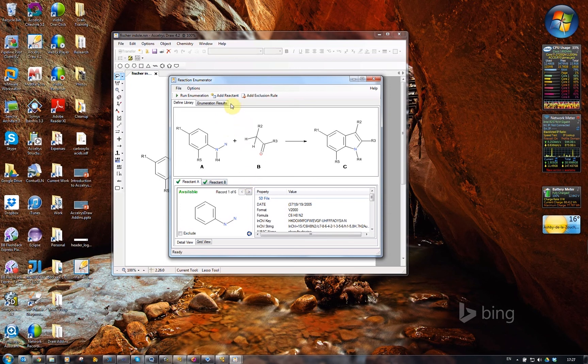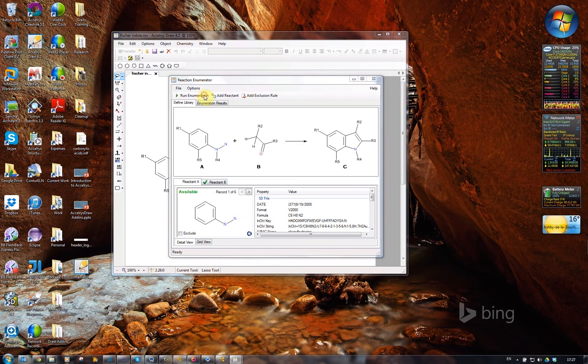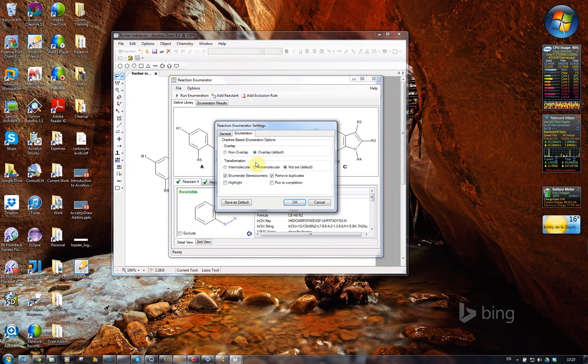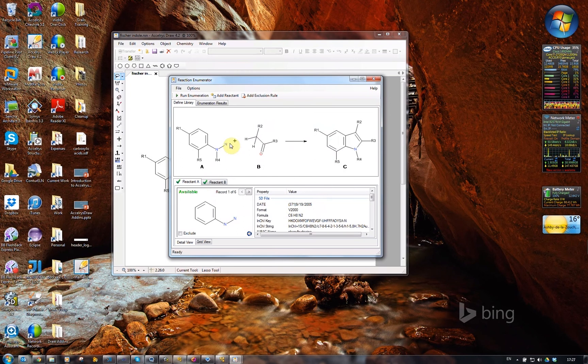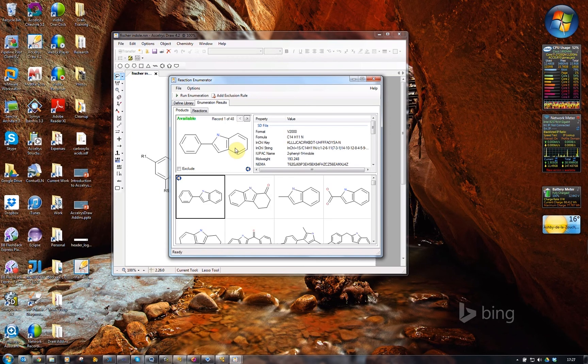I could, if I wanted to, add some extra reactions at this point. I could define some exclusion rules. I'm not going to. There's also an options menu where I can have some settings and enumeration options. I'll leave those at the defaults for now. If I click on run enumeration, it very rapidly enumerates those reactions.